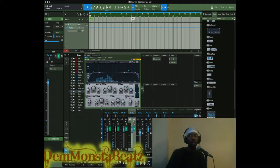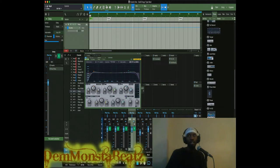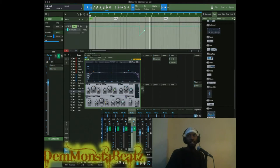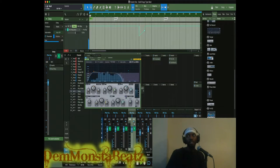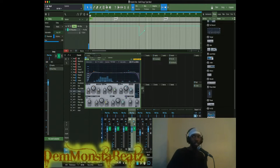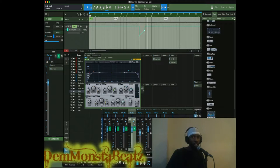Now we're gonna remove it and recreate it — let's go down so you can actually see it. Okay, to remove it, all we have to do is go over here to the EQ, right-click, and edit.